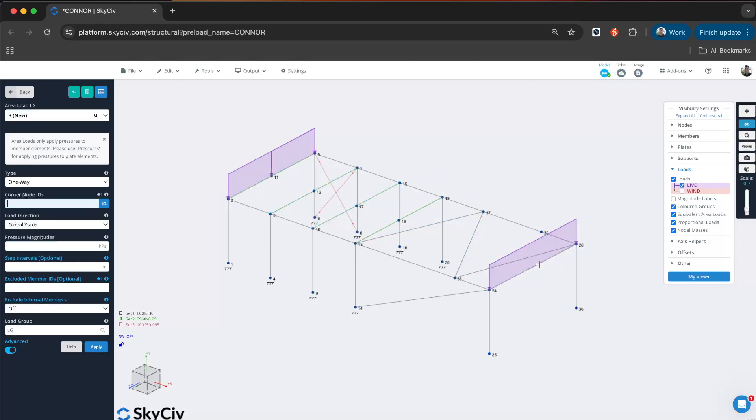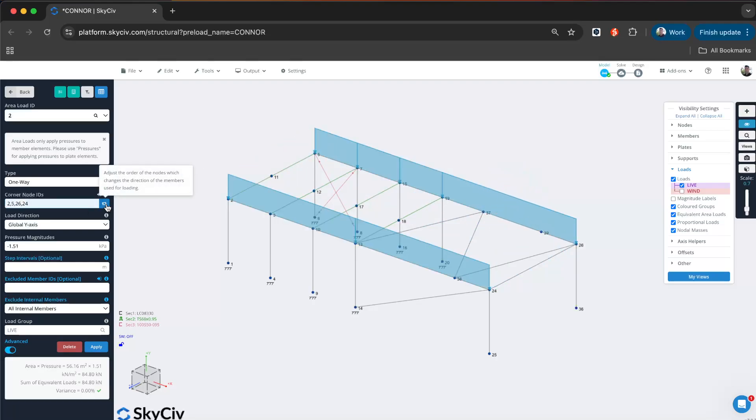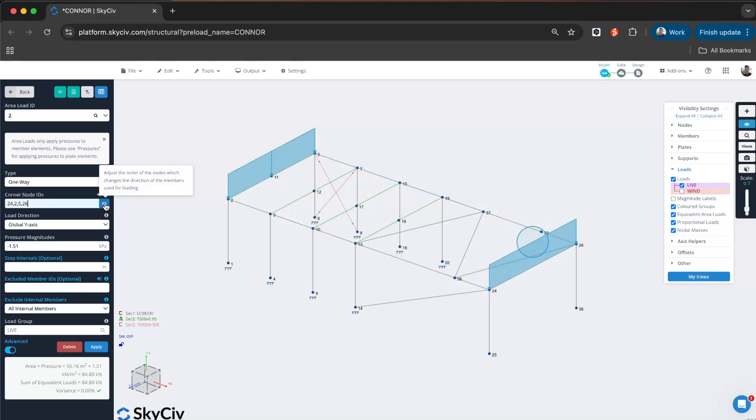If I want to change the orientation of this load, I'd simply just click this toggle switch. So now we don't have to worry about putting in the column or beam direction. I can just toggle like this to get my direction correct.